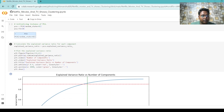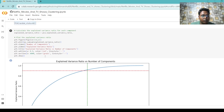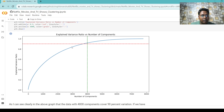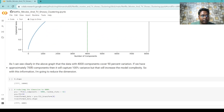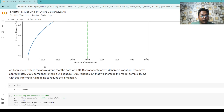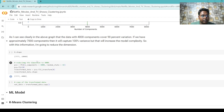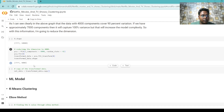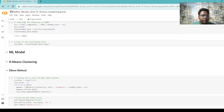After this, we apply PCA to reduce the dimensionality of our dataset and calculate the explained variance ratio for each component. From the graph of explained variance ratio versus number of components, we can clearly see that with 4,000 components we cover 90% of the variation. If we use approximately 7,000 components it would capture 100% variance, but it would increase model complexity. So we reduce the dimension to 4,000 and copy the transformed data for use in the ML model.